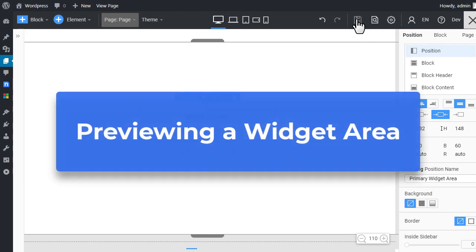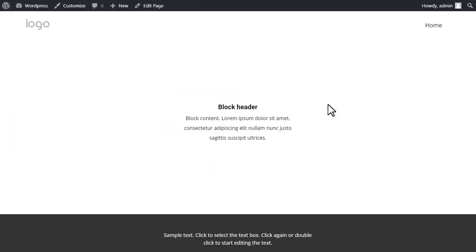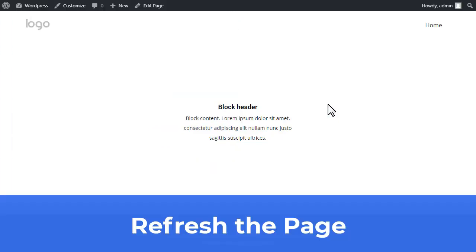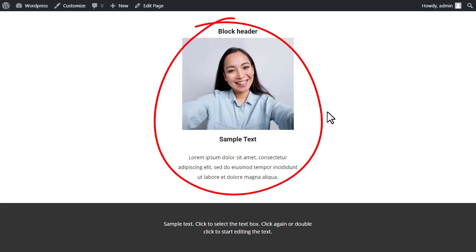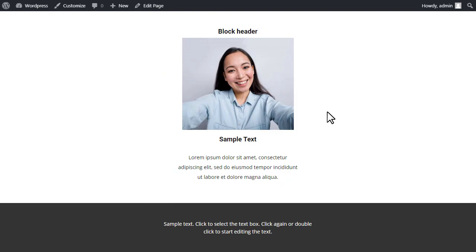Previewing a widget area. Switch to the browser tab with the page preview. Refresh the page. You should see the image and the text added as widgets into the Primary Widget Area.